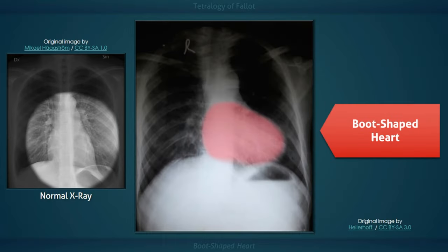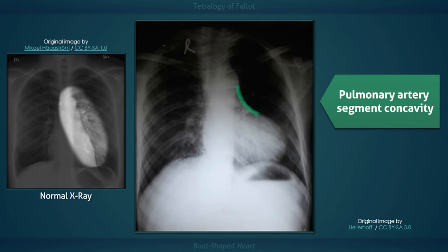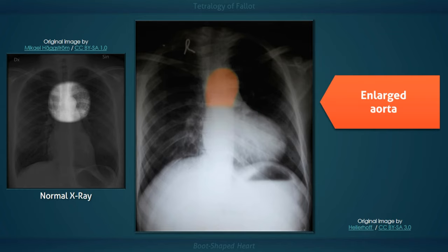The term boot-shaped heart refers to the abnormal appearance of the cardiac silhouette seen in tetralogy of Fallot. Two of the four classic defects are a ventricular septal defect and pulmonic stenosis. This combination results in elevated right ventricular systolic pressure with ensuing right ventricular hypertrophy — a third defect. In this radiograph, right ventricular hypertrophy has resulted in an upturned cardiac apex positioned abnormally high above the diaphragm. Pulmonic stenosis can also result in a small main pulmonary artery due to decreased flow, depicted on x-ray as increased concavity of the main pulmonary artery segment.